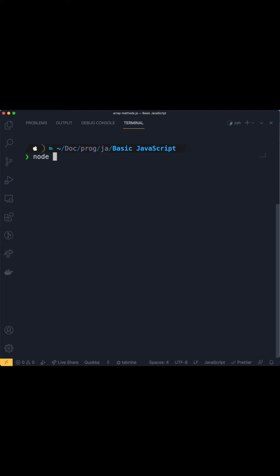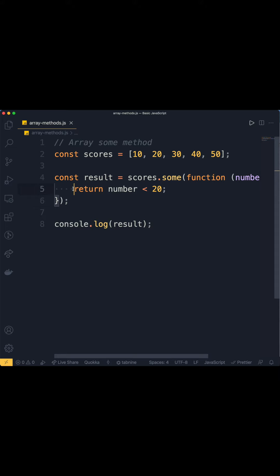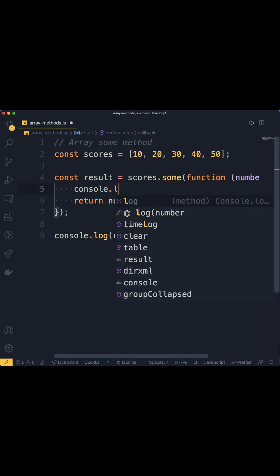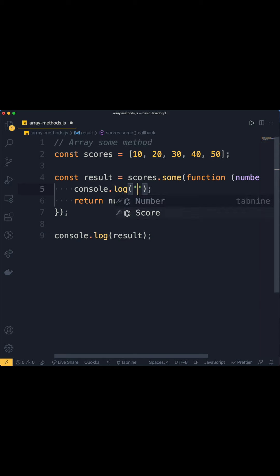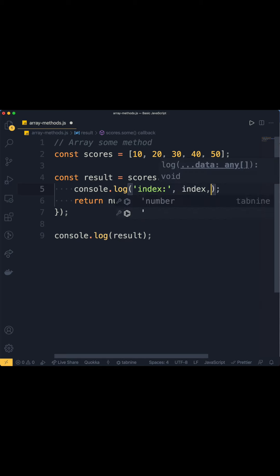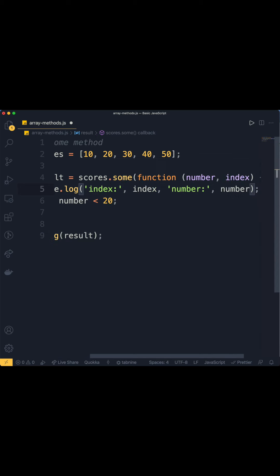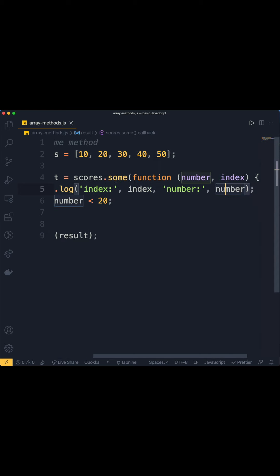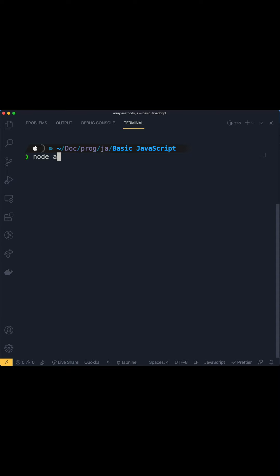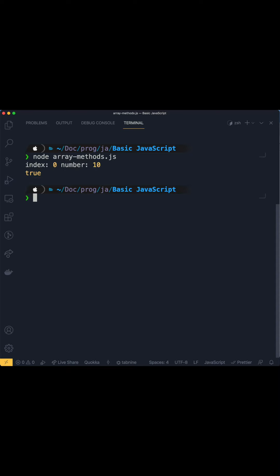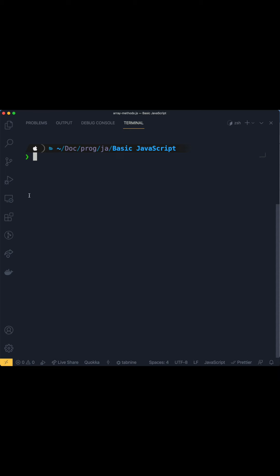In this case, we're looking for a number that is less than 20 inside the array. We console log the number that is found in the array that satisfies the condition being tested by the callback function. Let's run this and see what the result is.